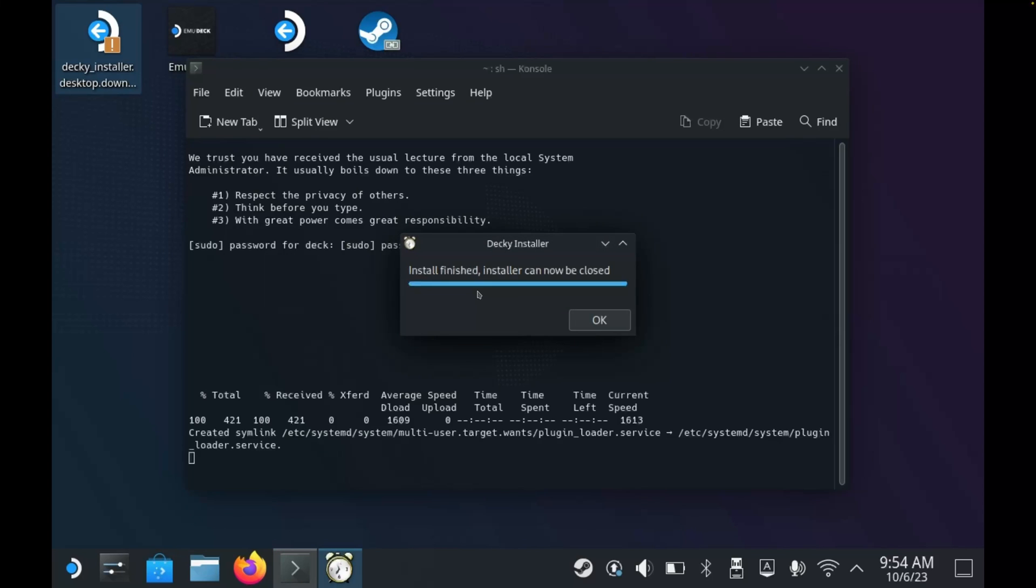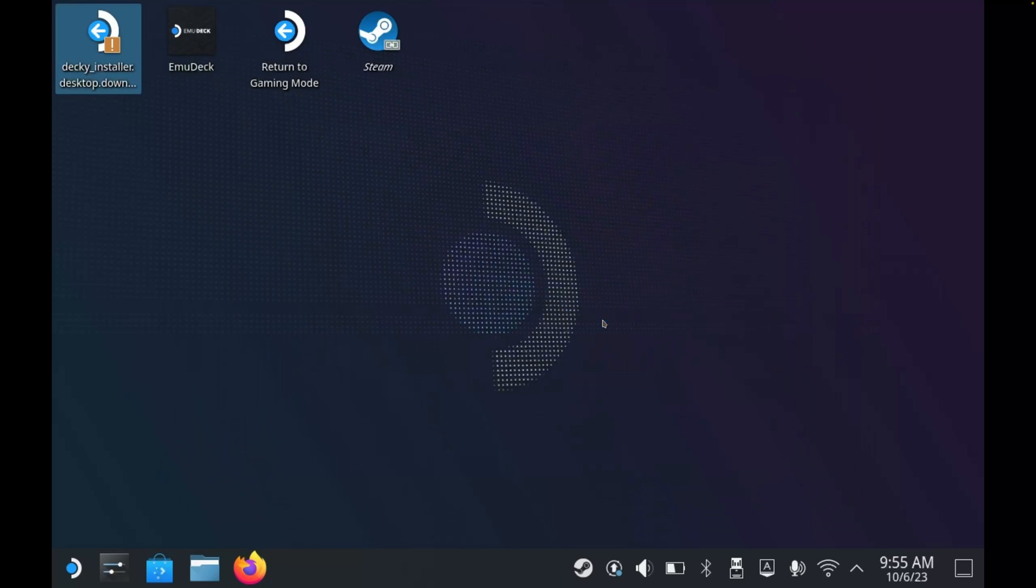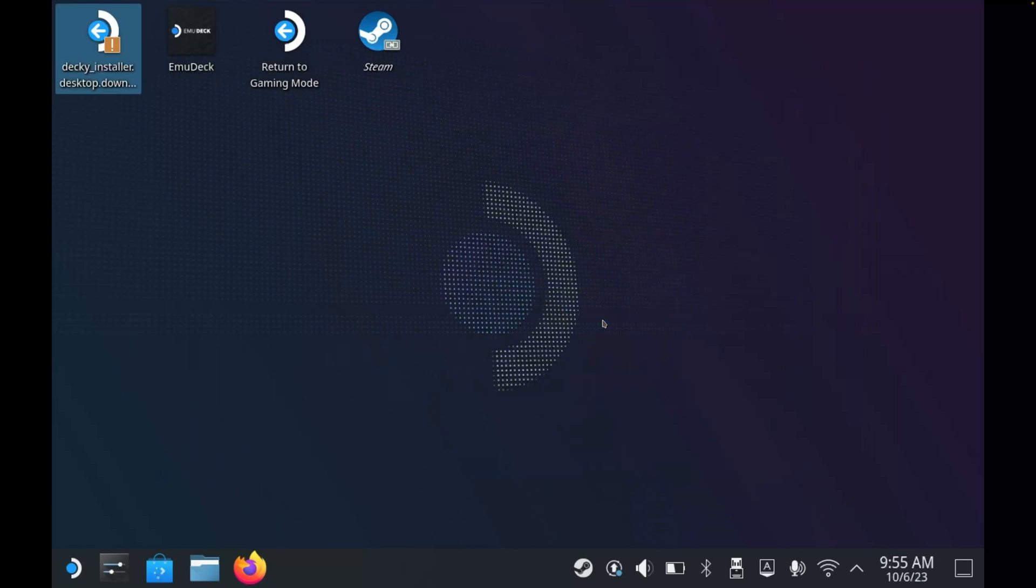And then I'll wait for it to finish installing. And as you can see, it doesn't take long at all. Once that's finished, I'll click OK and we are done with the installation.